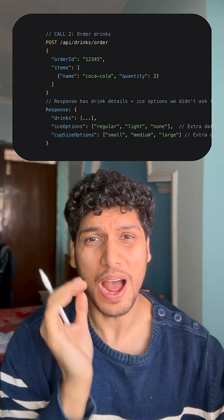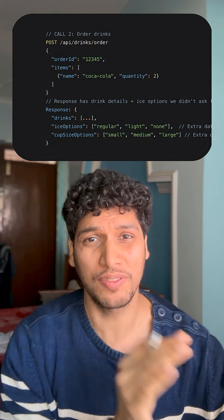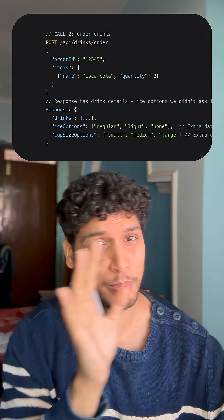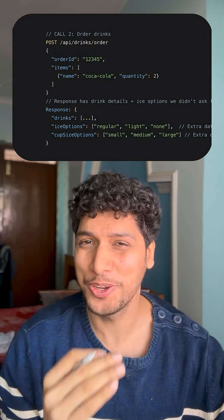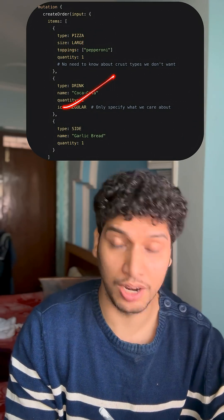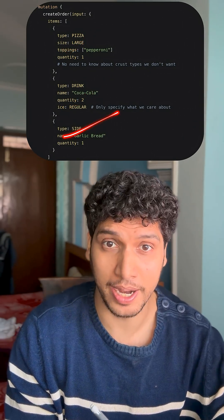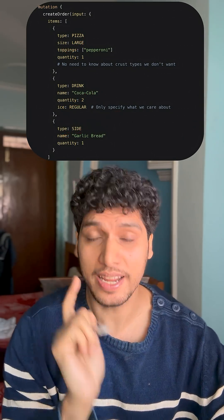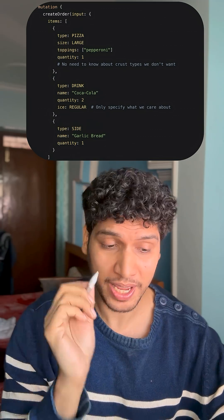But do you actually need all of this information to build your UI? You might not. What do you do? You fall back to GraphQL. In GraphQL, instead of making three separate calls — one for ordering pizza, one for ordering drinks, and a third one for ordering garlic bread — you make a single API call.